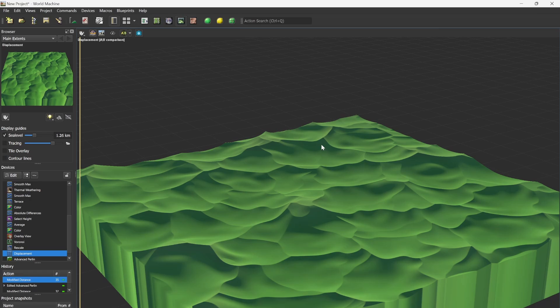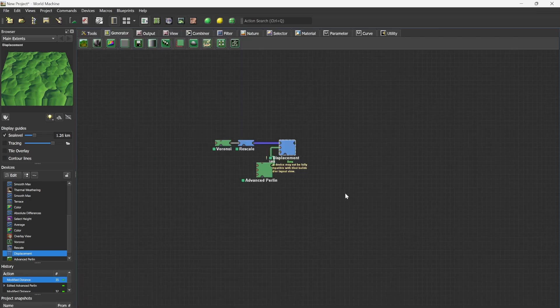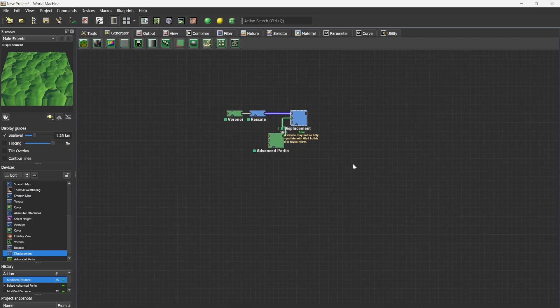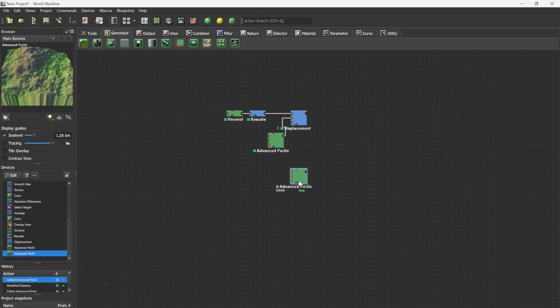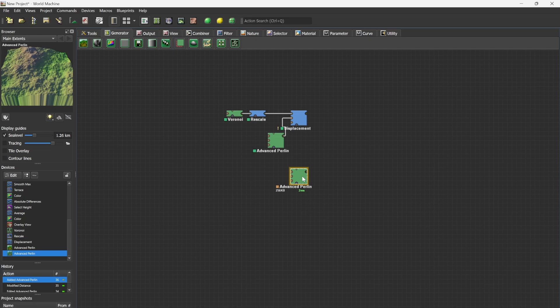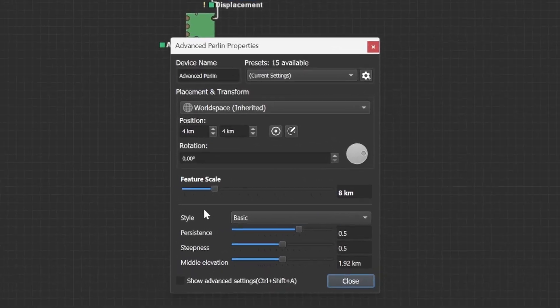We will start with the rocks by using an advanced Perlin. The advanced Perlin is basically every terraformers cheat code. The advanced Perlin does so much and in combination with the displacement, you have endless possibilities. So for now we are going to use the advanced Perlin and we are going to put the style on billowy.